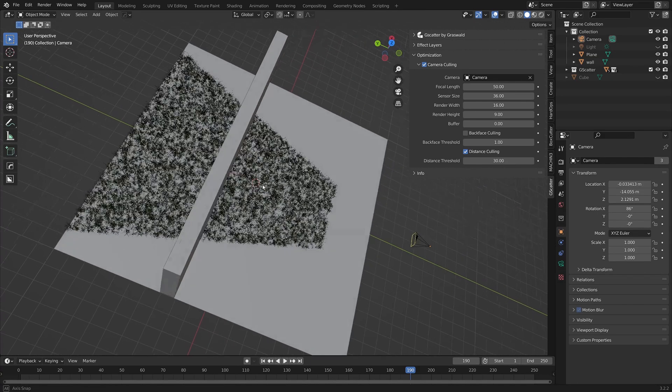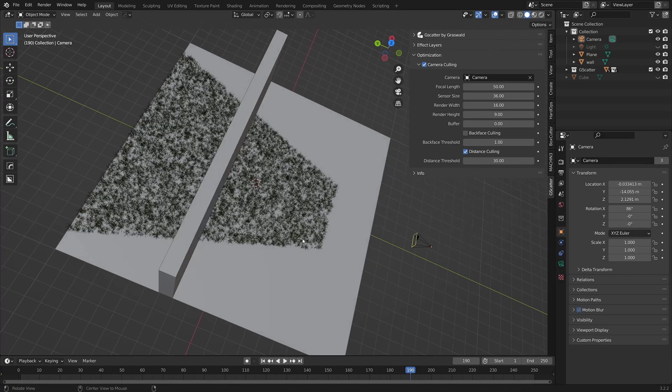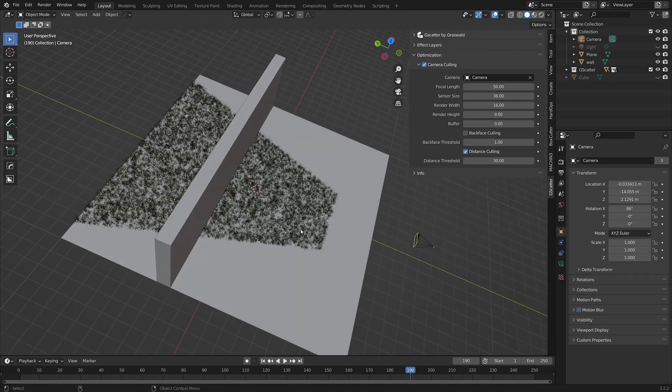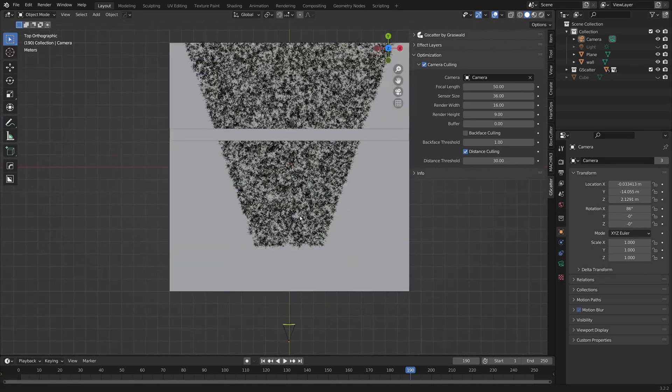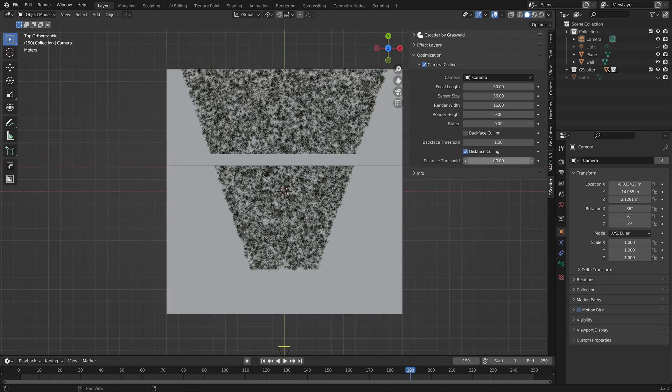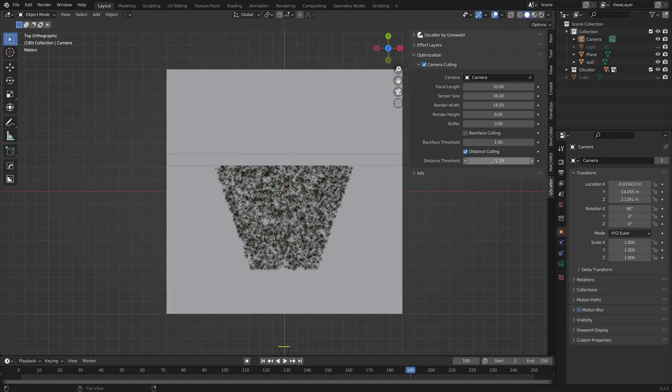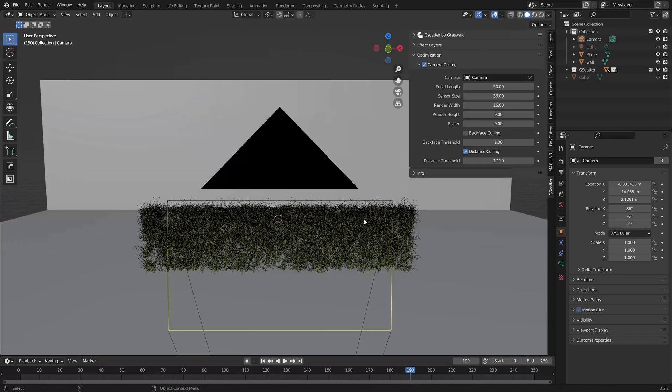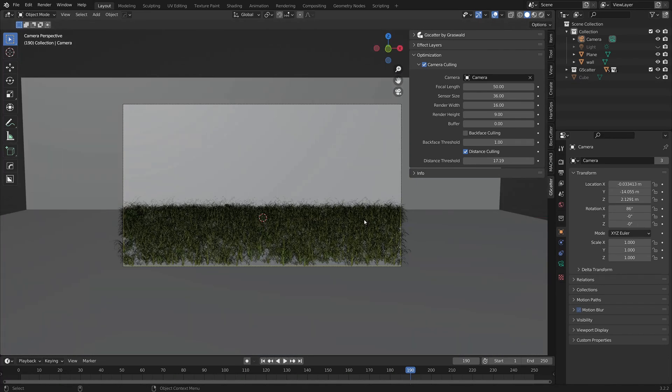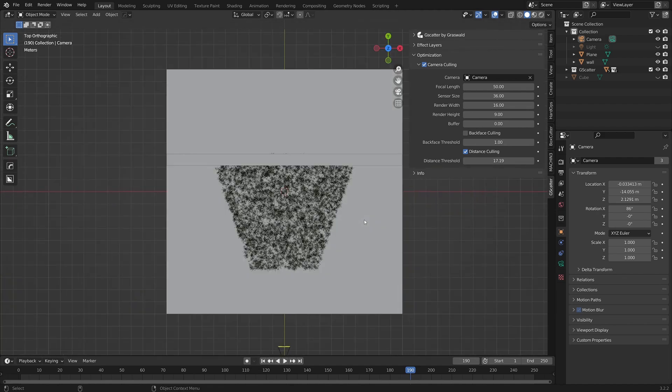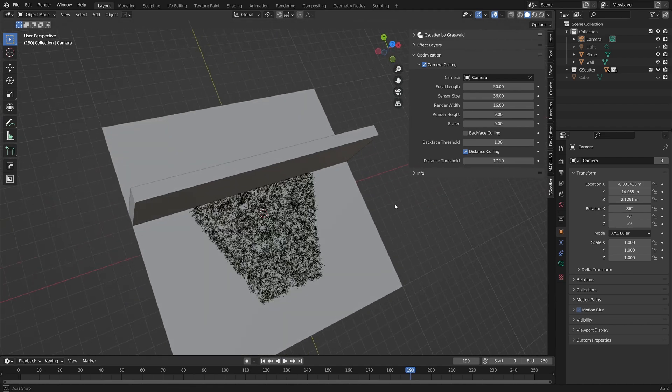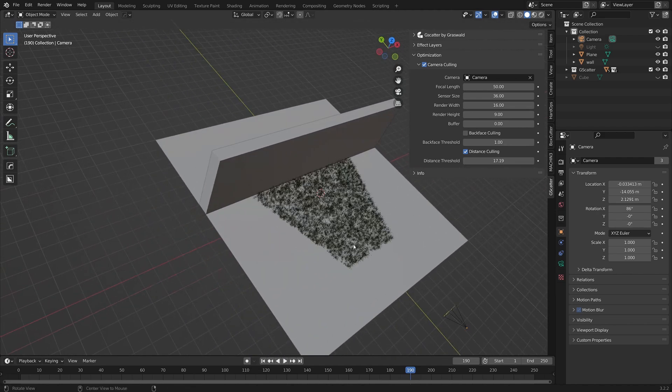Because my emitter is flat, I can't use backface culling, but if I use distance culling, I can easily pull in the culling area to where the wall is and remove any assets that the camera can't see. Superb.